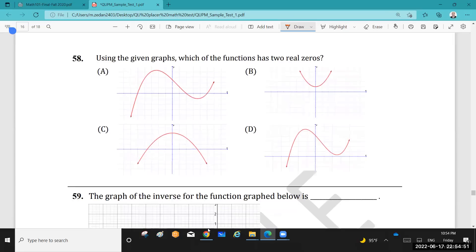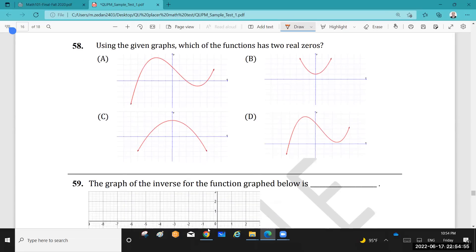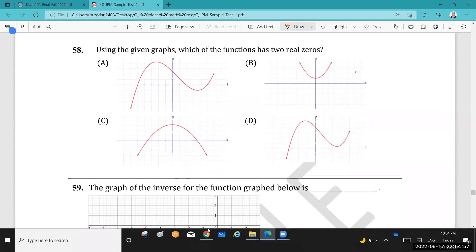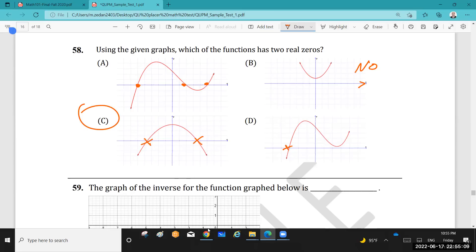Question 58: Using the given graph, which function has two real zeros? One graph has no intersection with the x-axis (no real roots), one has three intersections (three real roots), one has two intersections (two real roots), and one has only one intersection (one real root). The answer is the graph with two points of intersection.